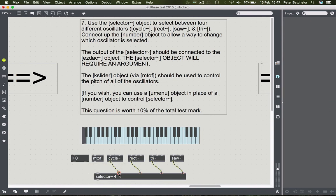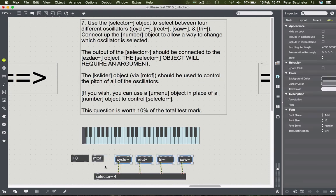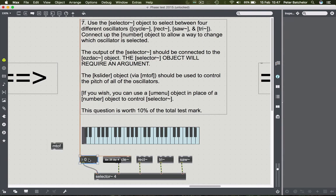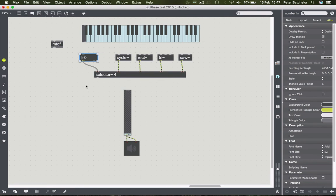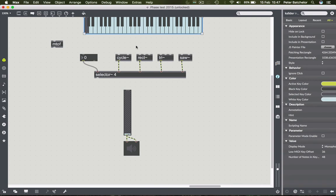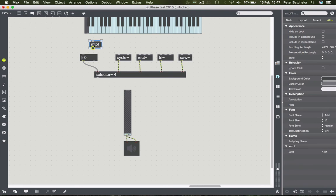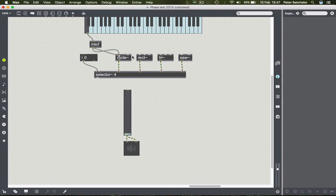Just as with the example, we want the number box to go to the left-hand inlet of selector to control which of those inlets are open. Then the kslider is at the top providing pitch control. Just as the cycle object requires a frequency input, the rest of these oscillators do too - they all have frequency required from the left-hand inlets. Our MIDI to frequency object converts MIDI notes from the kslider to frequencies, so we connect that to all four oscillators.